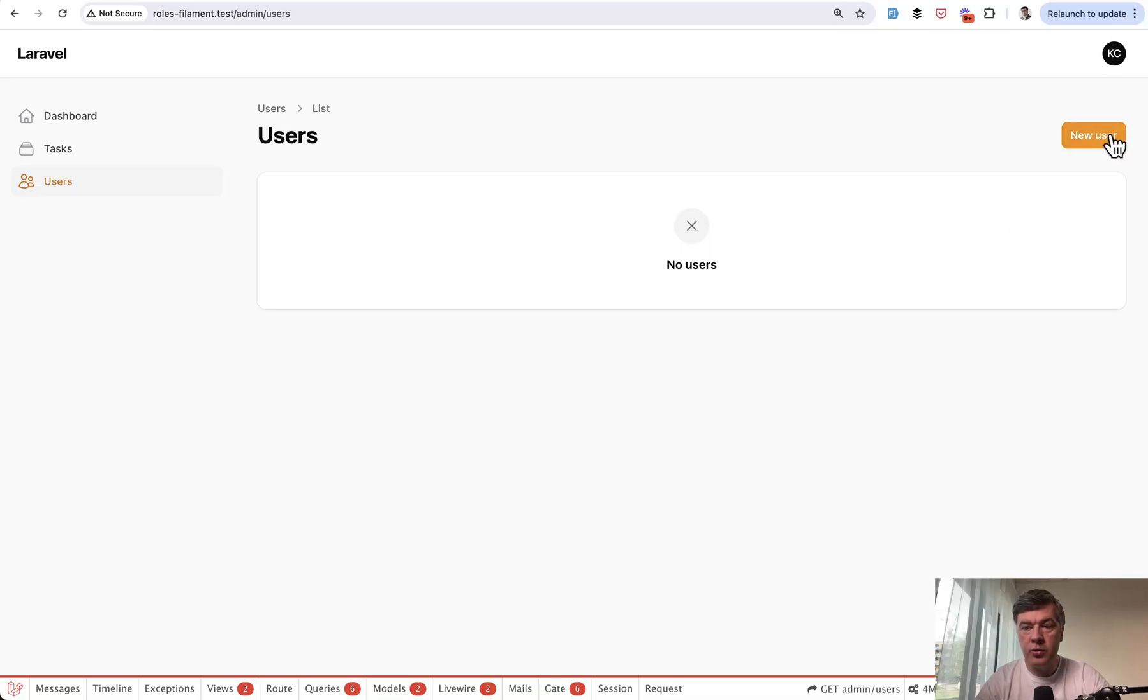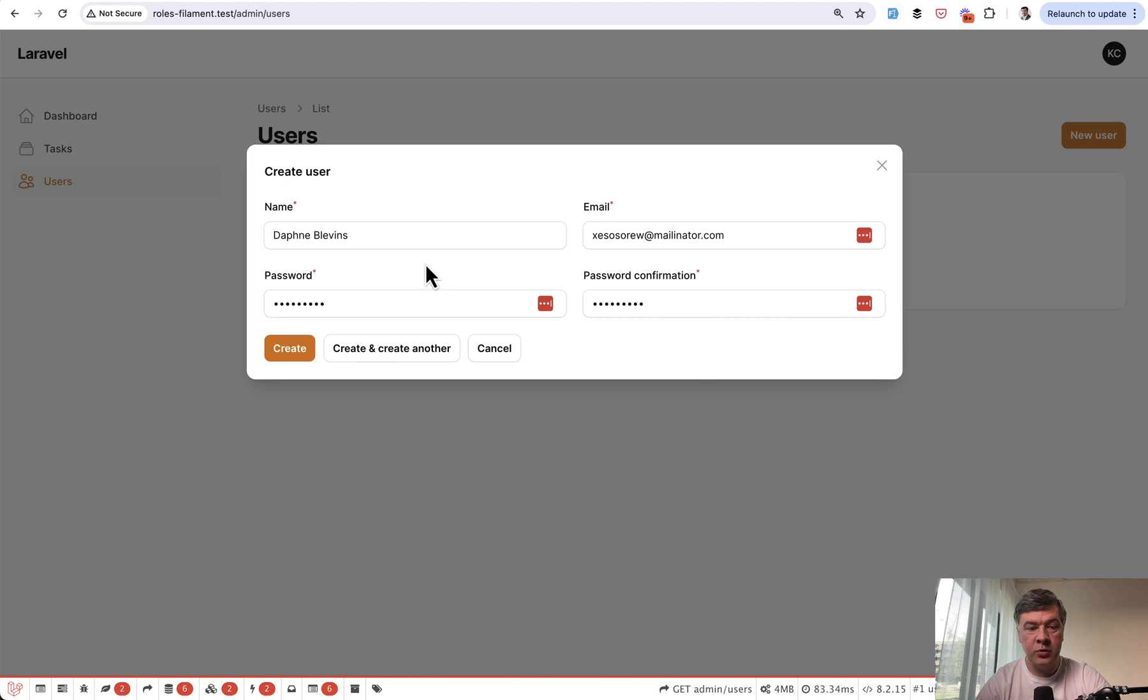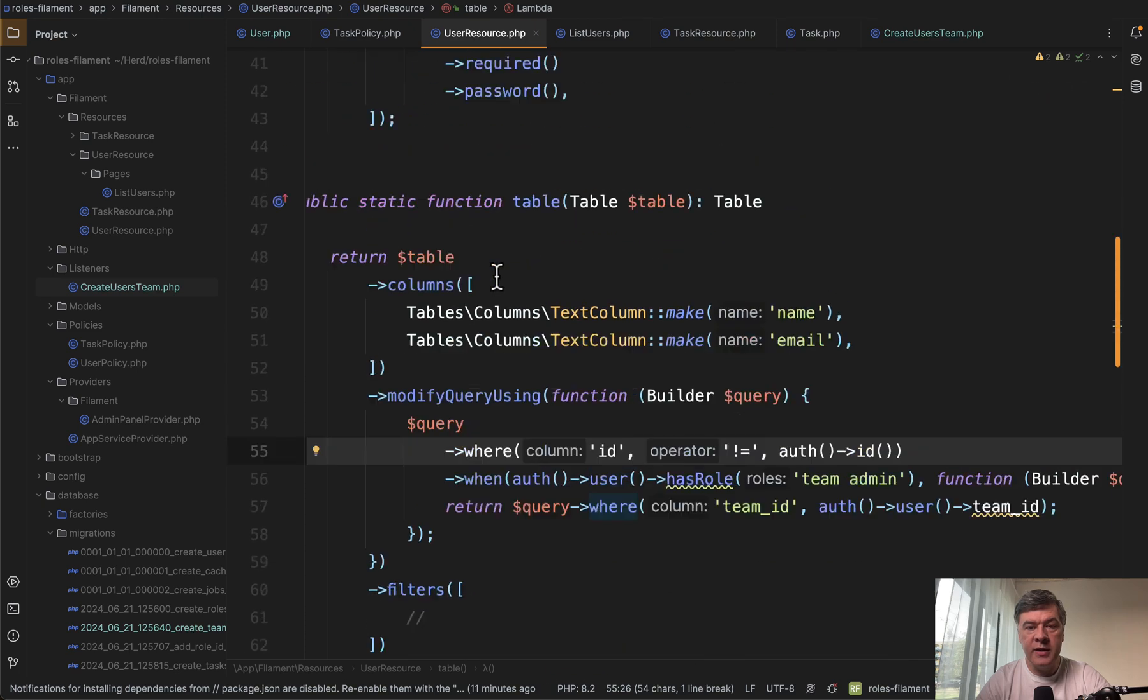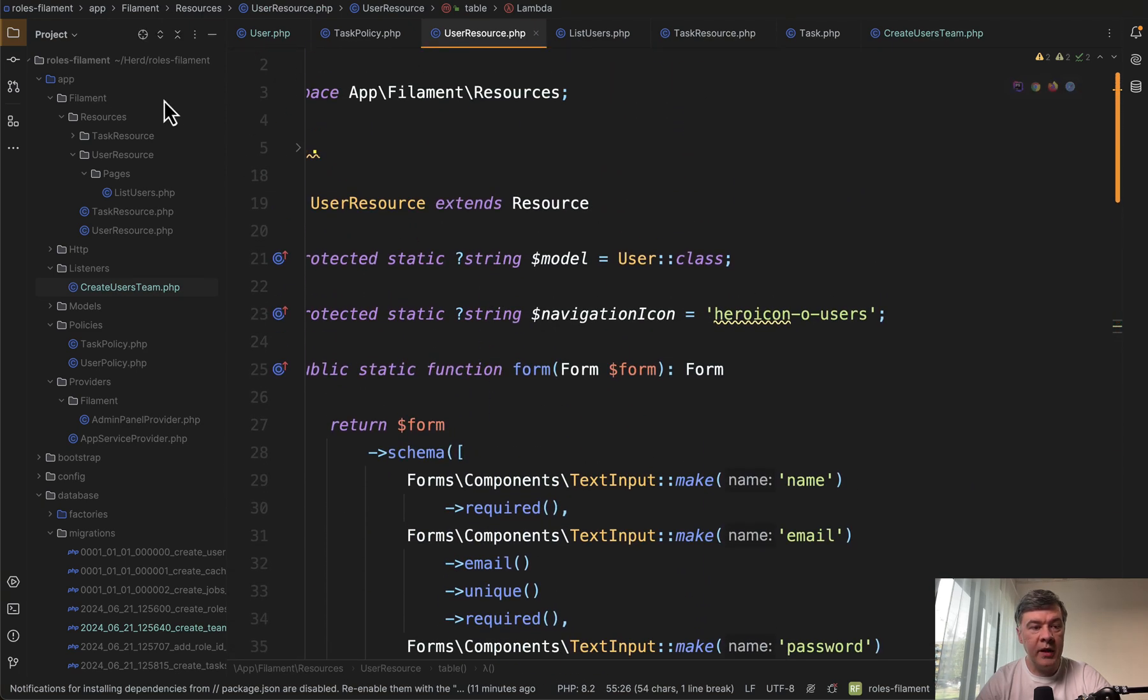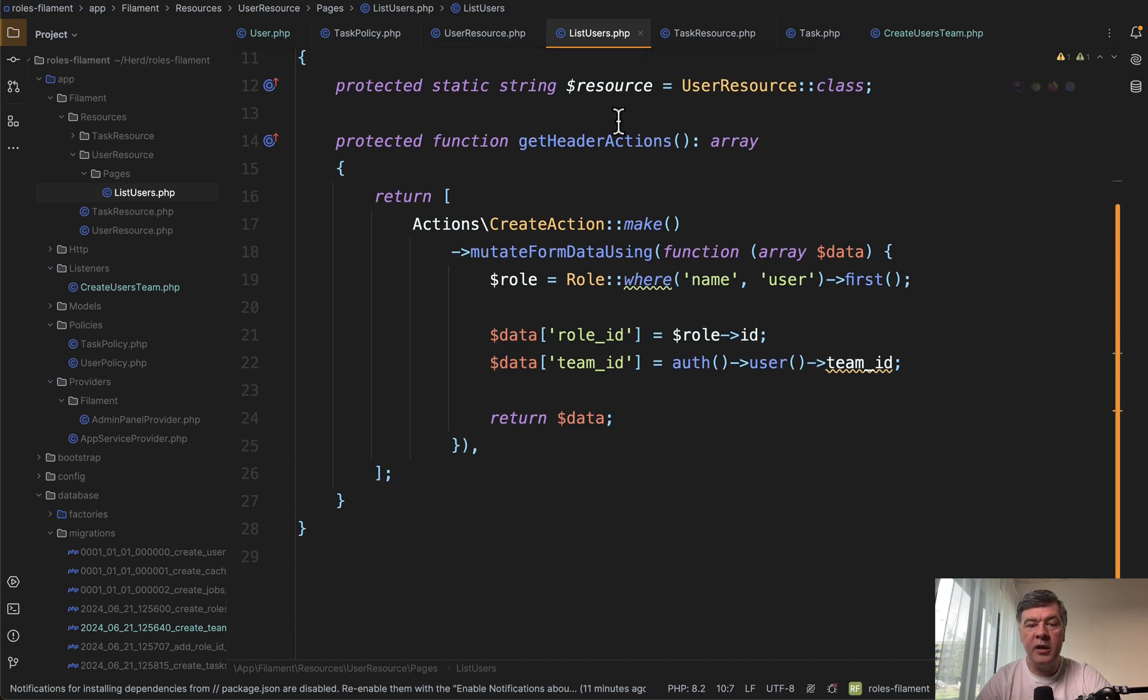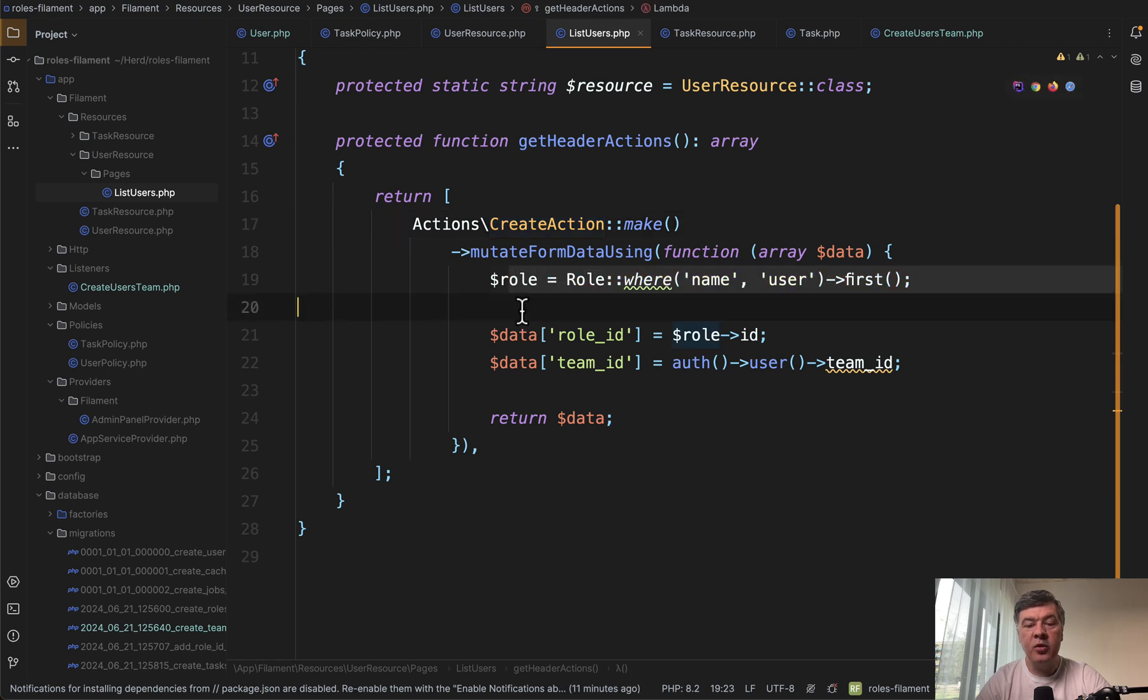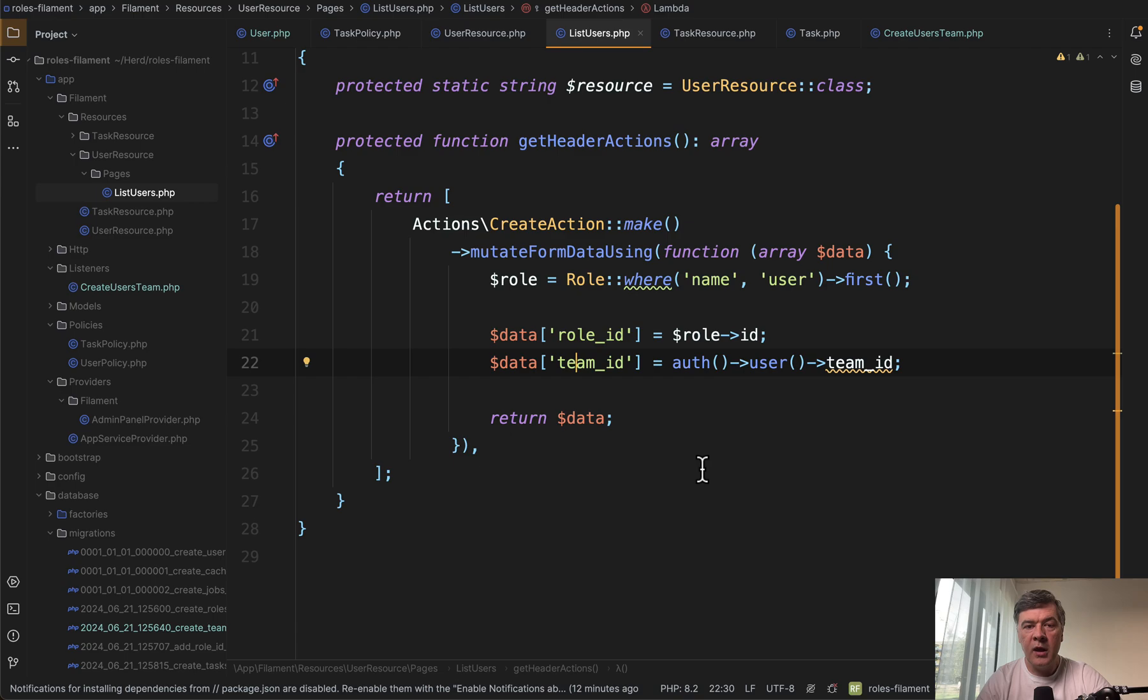Next thing, creation of the user here. New user, it's in the modal window. It's not in the form. So we fill that in, create, and we have the user in the list. How does that work? It works in the pages. So there's user resources, pages, list user page. And this is where we override or add get header actions, create action. And we need to do that because we need to assign the role to that user and the team as well. So this is how it is done with mutate form data using, which is happening after we fill that form in the modal window.